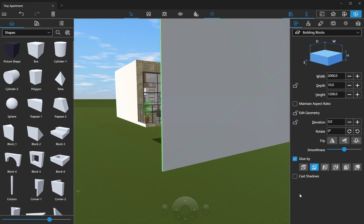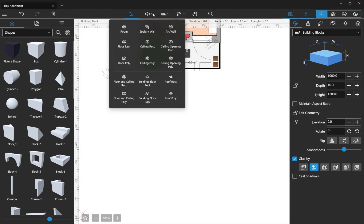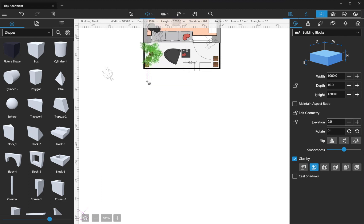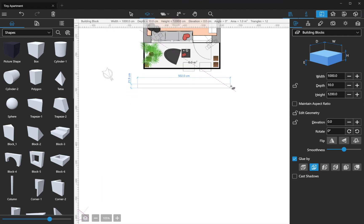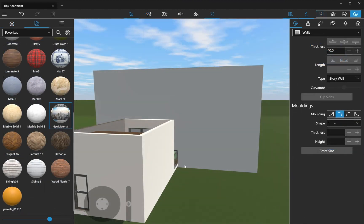Pro Edition users may create the surface for the background image either by using shapes or by creating the building block of the necessary size in 2D. Material is added by dragging and dropping it onto a surface — simple and fast.